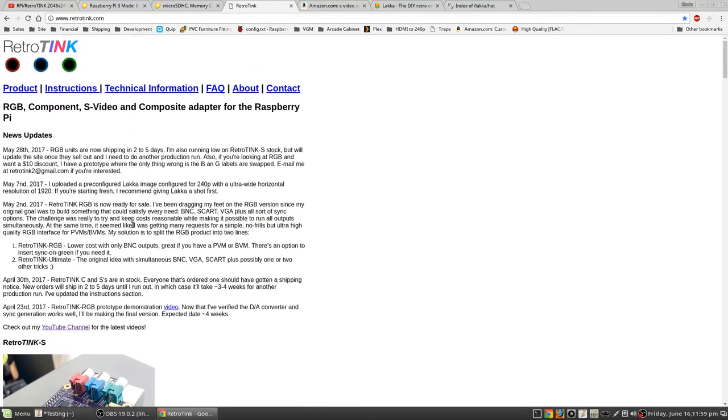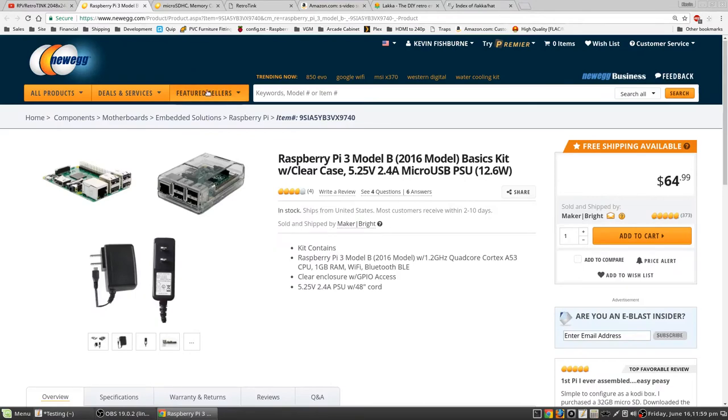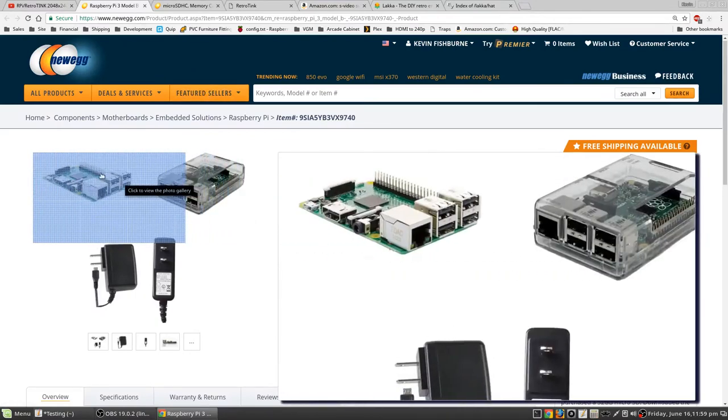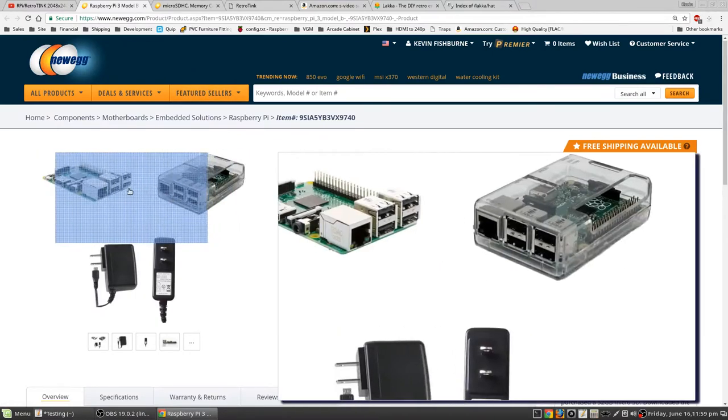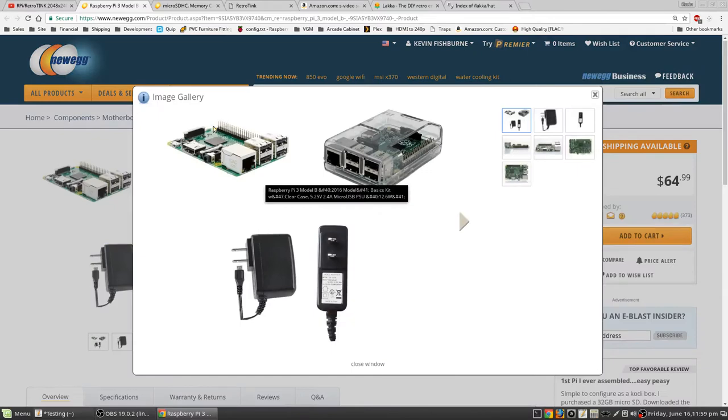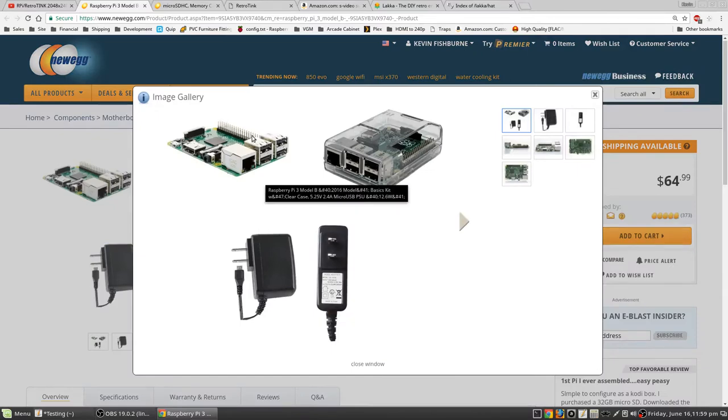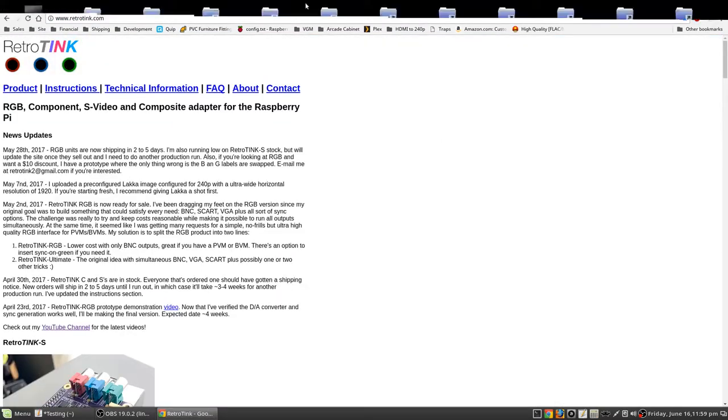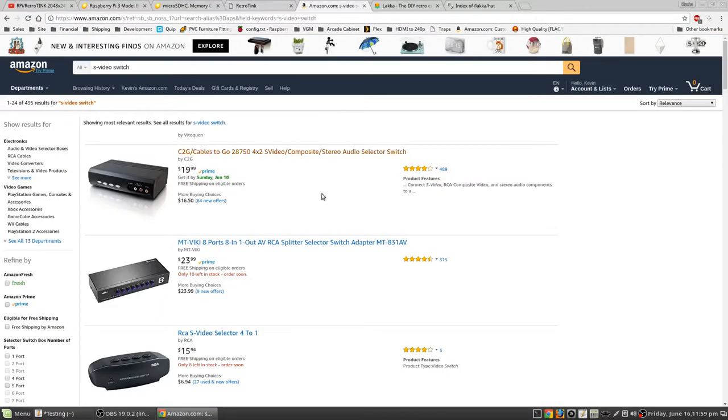So composite and S-video for the win. So get your RetroTink. It fits on top of the Raspberry Pi on these pins. The GPIO pins, which are right here, fits on top of those.